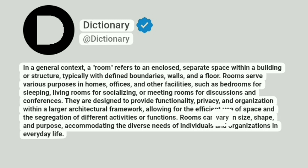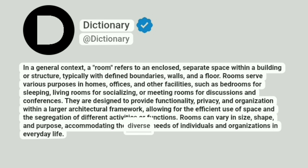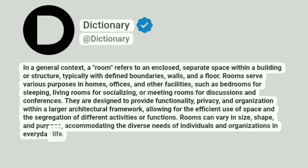Rooms can vary in size, shape and purpose, accommodating the diverse needs of individuals and organizations in everyday life.